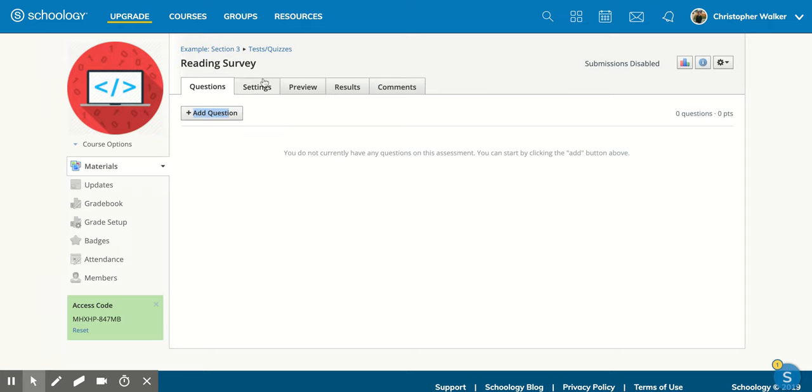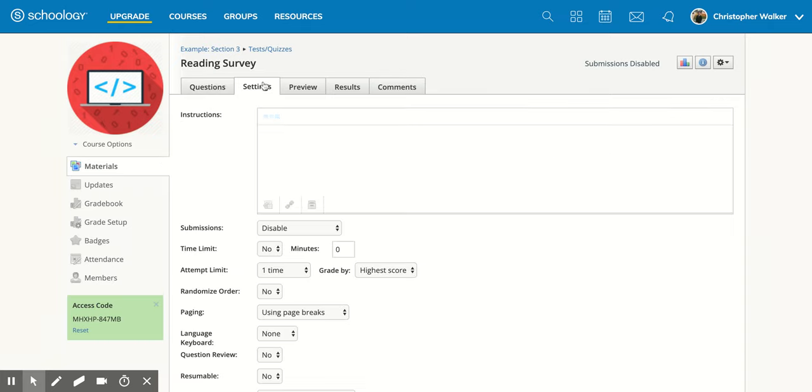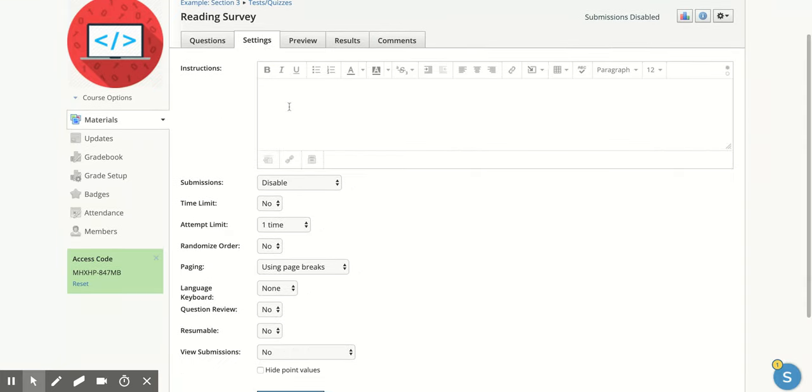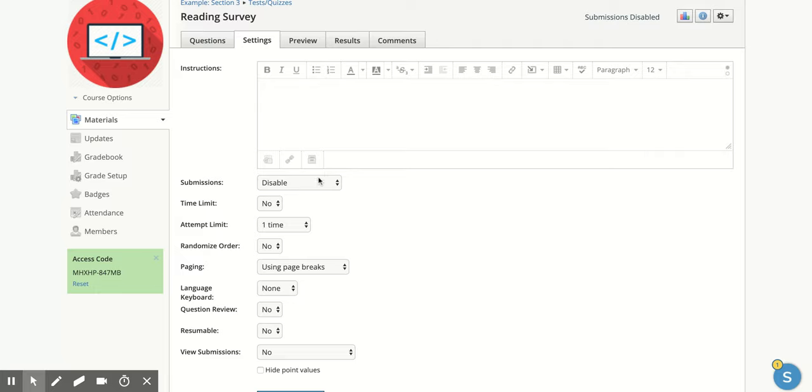Now, you do also have some settings that you can play around with. So if you have some instructions that you want at the top of your test or quiz, you can do that. And then there's other options down here.